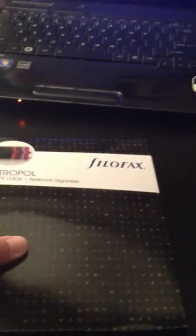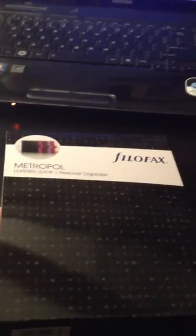Filofax Metropol Personal Organizer. So this is the one I ordered from the UK site in lavender. Let's take a look.